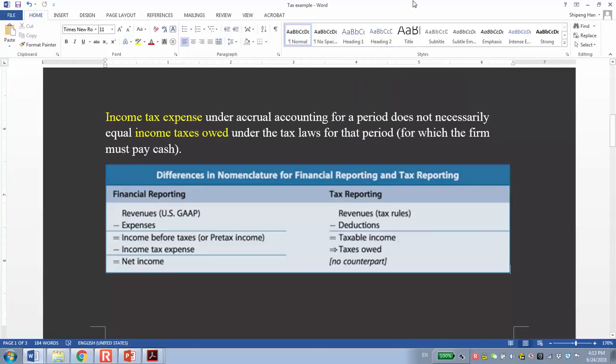In this part, I'm going to discuss the difference between financial reporting and tax reporting. Basically, their difference is caused by the different standards.